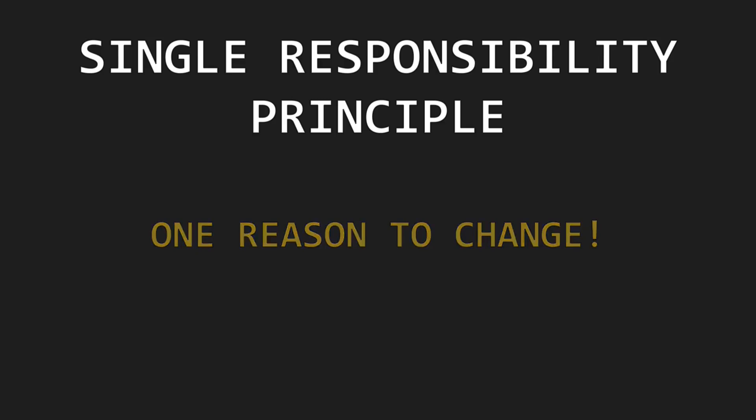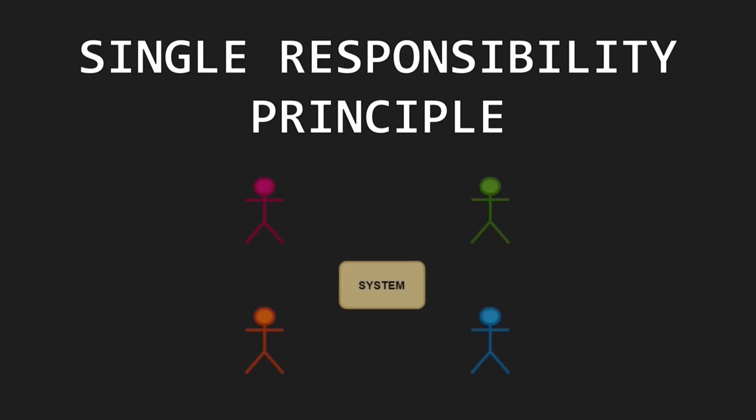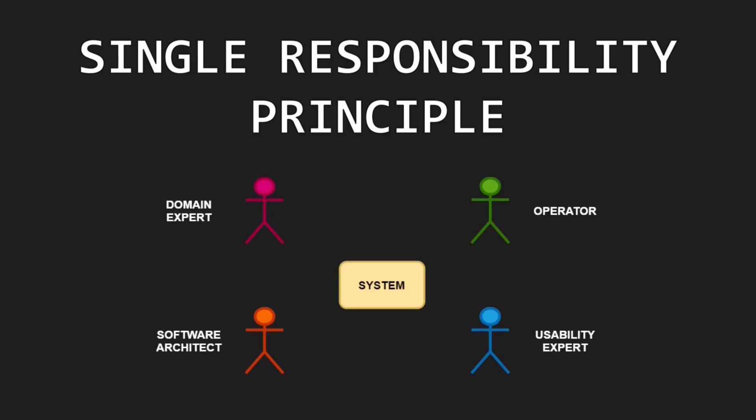When thinking more closely about it, it turns out that software systems are changed to satisfy their stakeholders. These stakeholders effectively are the reasons to change. Different stakeholders have different roles, resulting in different perspectives on the software system, leading to different requests for change.